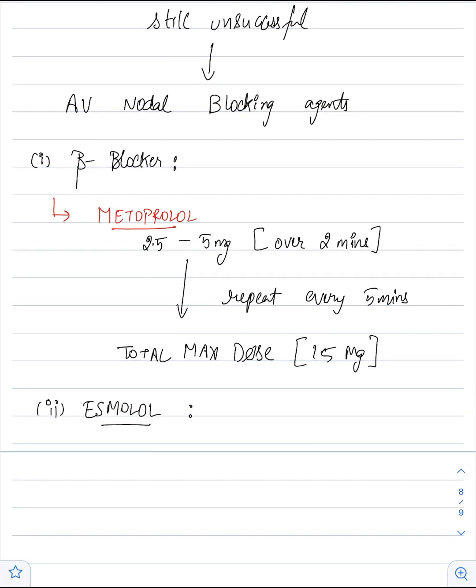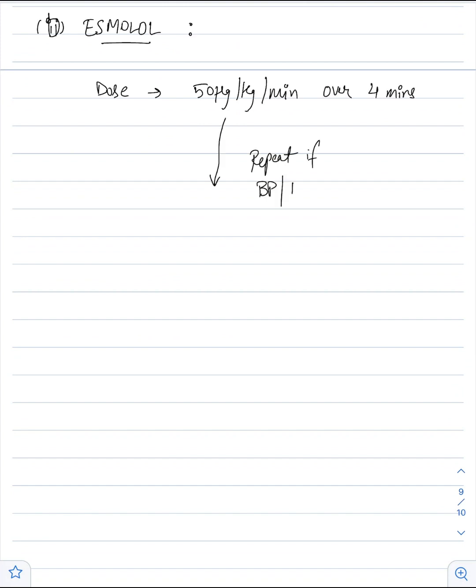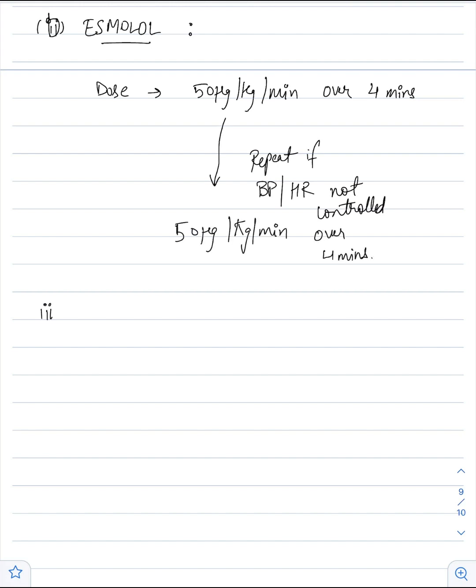Another beta blocker which can be used is esmolol. Dose of esmolol is 50 microgram per kg per minute given over 4 minutes. If the BP and heart rate are not controlled, we will repeat the dose of esmolol with 50 microgram per kg per minute over 4 minutes. Other drugs which can be used are calcium channel blockers.